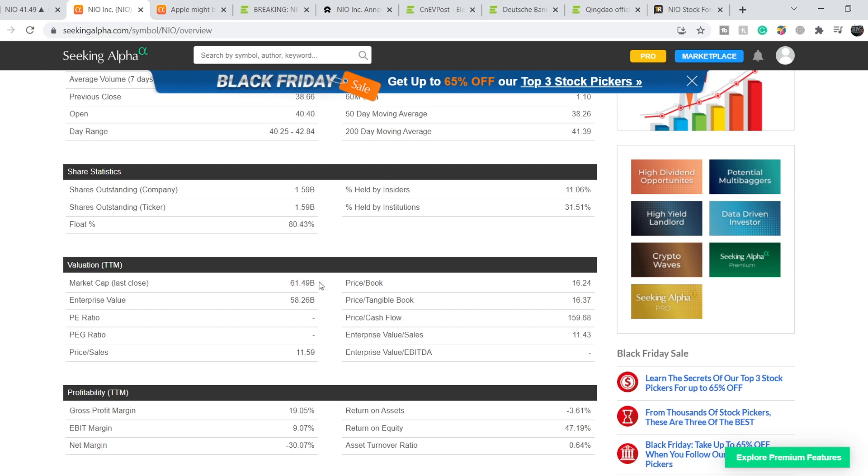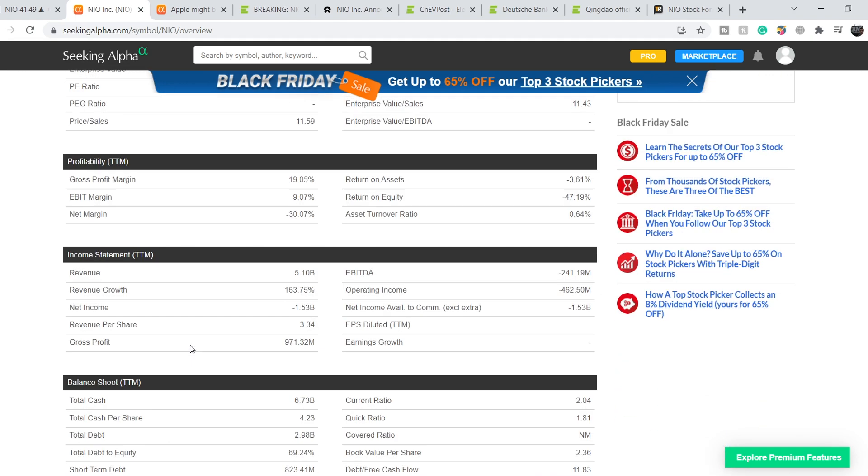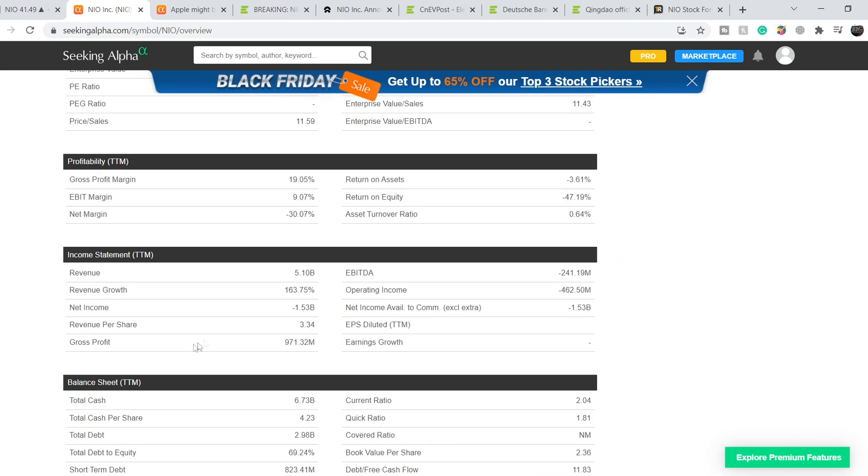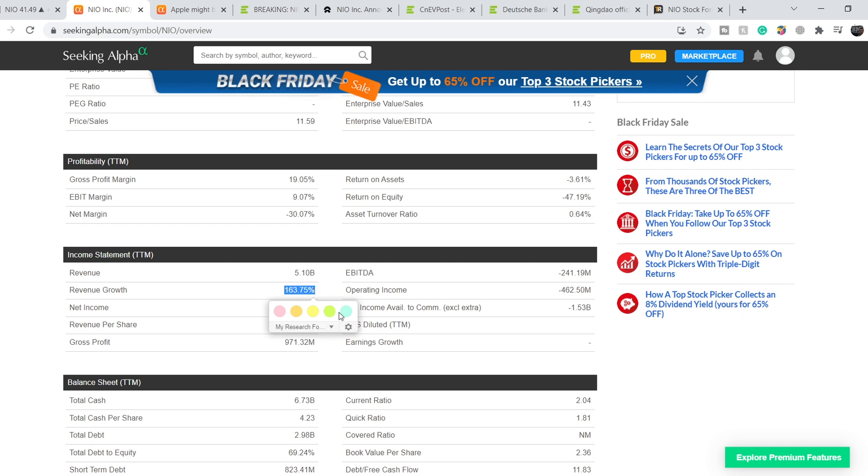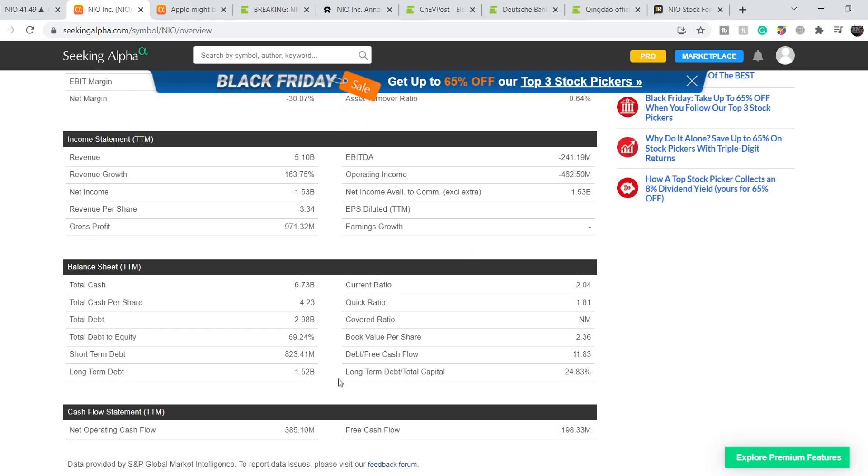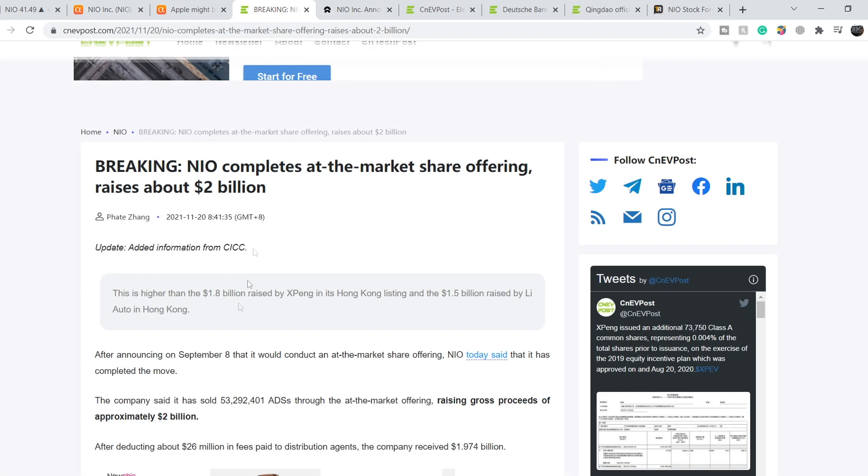You can compare it with the total market cap of, for example, Rivian or even Lucid, and you will see that this company is undervalued. They have revenue of $5.10 billion, very good revenue growth of 163.75%, losses of $1.53 billion, and a total cash position of $6.73 billion.